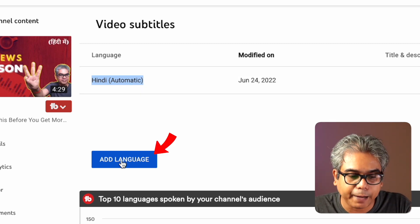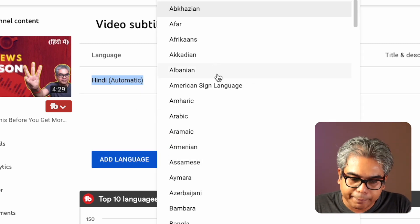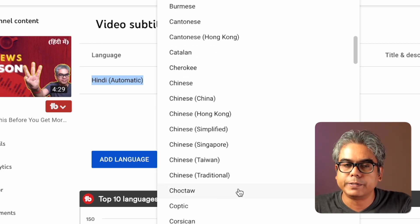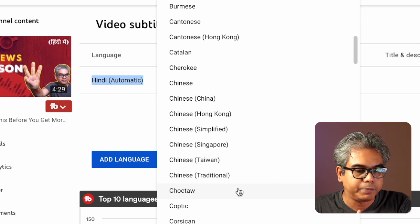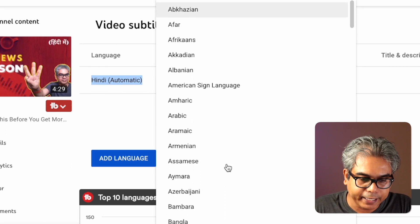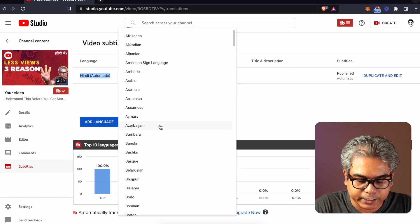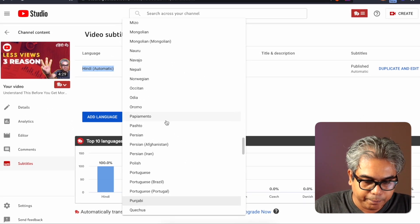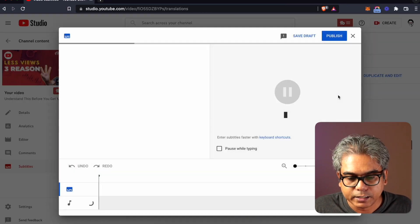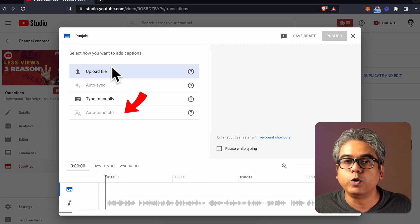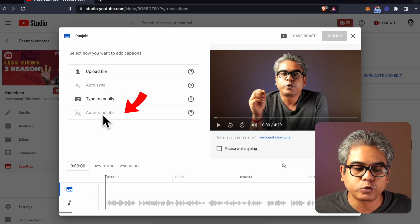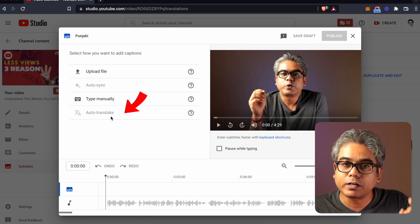If you click 'Add language', there are many languages here. You can go to any language — Punjabi, Bengali, Hindi, Arabic, Chinese — you can add all of them. The problem is, for example, if we try to add Punjabi and click Add, a window opens and you can see that auto-translate is grayed out. You can't click it.